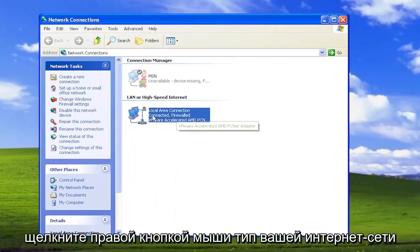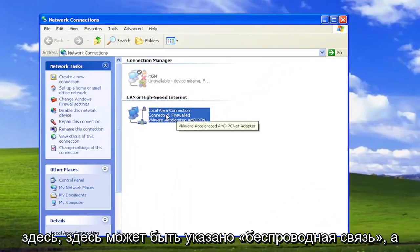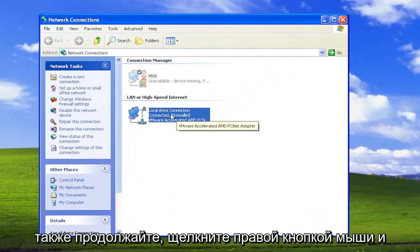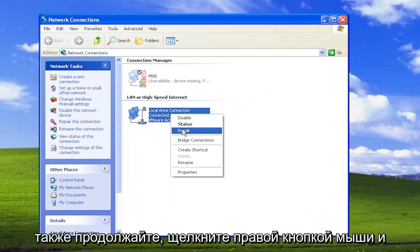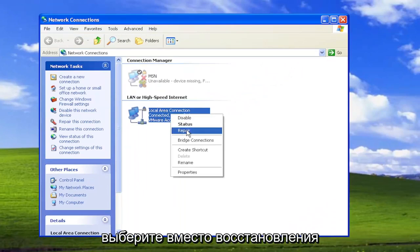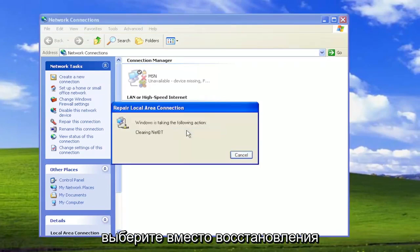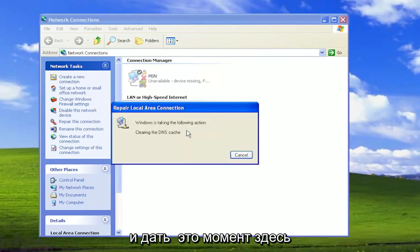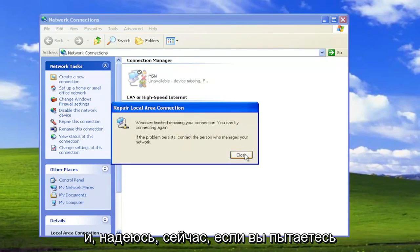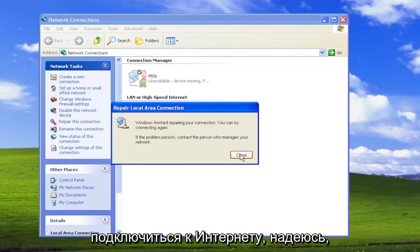Right click on your internet network type under here—it might say wireless as well. Right click on it and select where it says repair and give it a moment. Hopefully now if you attempt to connect to your internet that has resolved the problem.